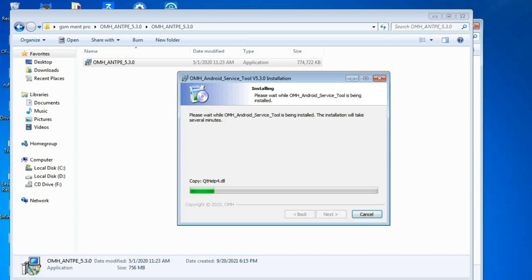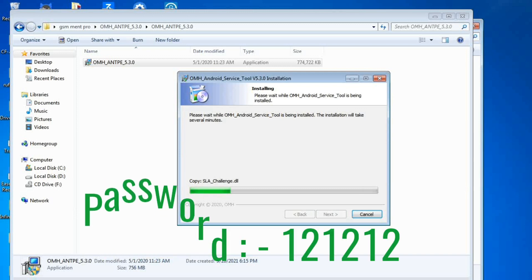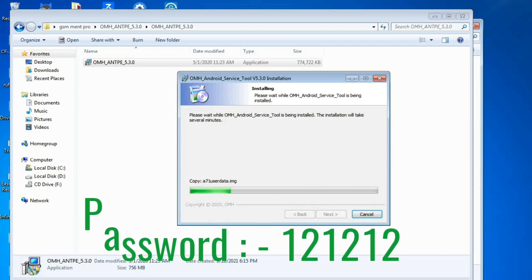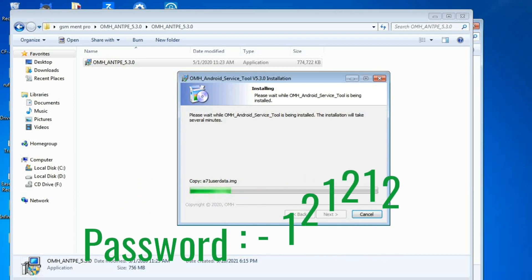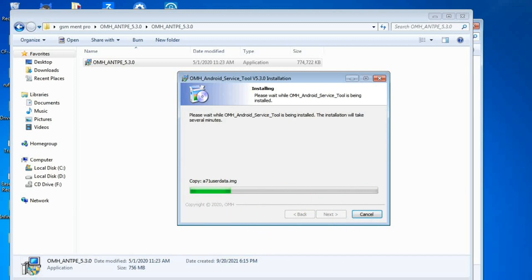Now I'll tell you the zipped file password. The zipped file password is three times one-two: one two one two one two. You can download the software from the description below and extract the zipped file using this password.